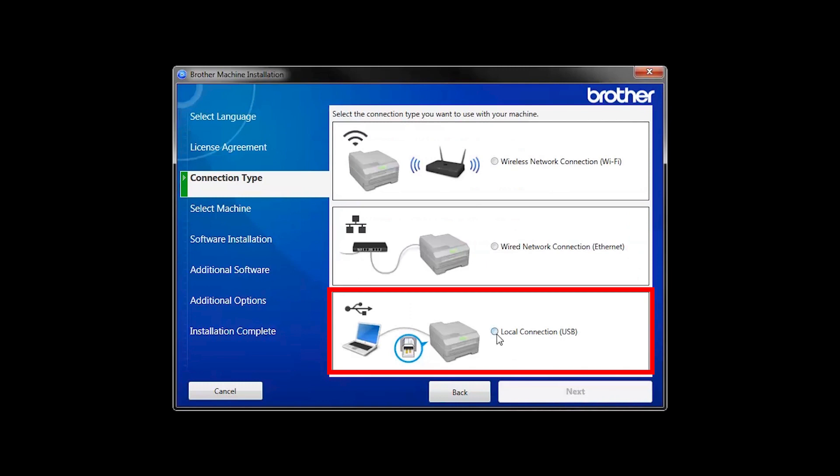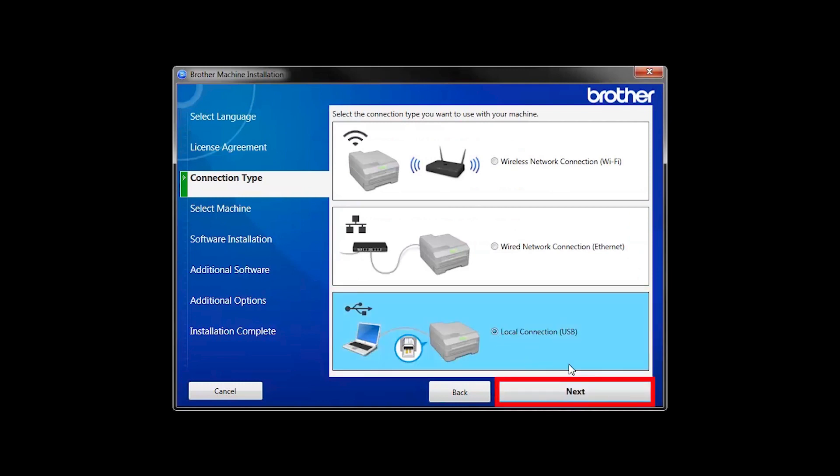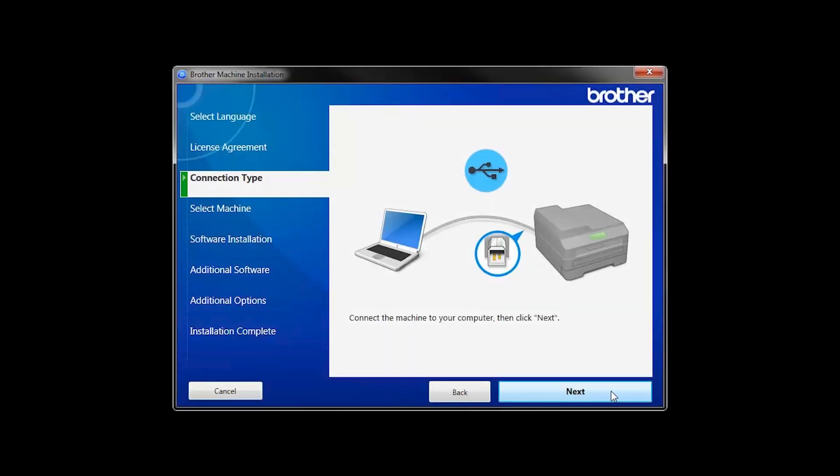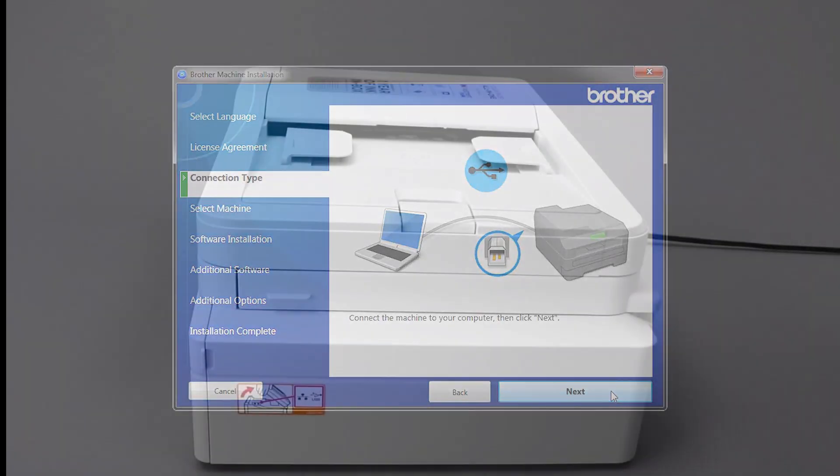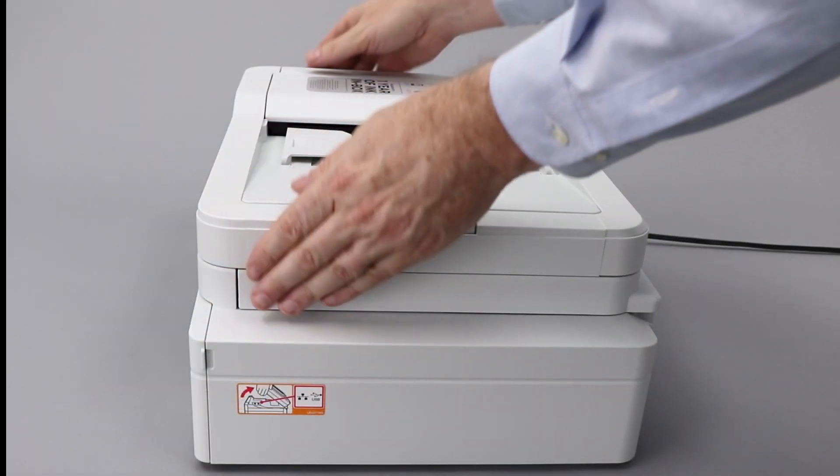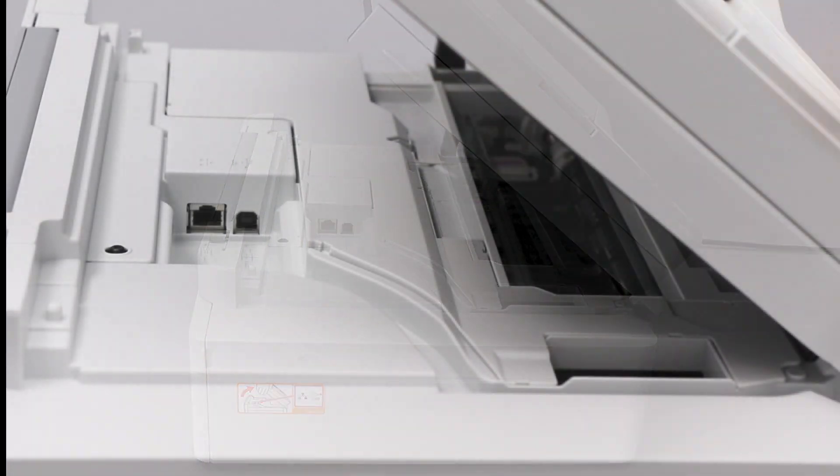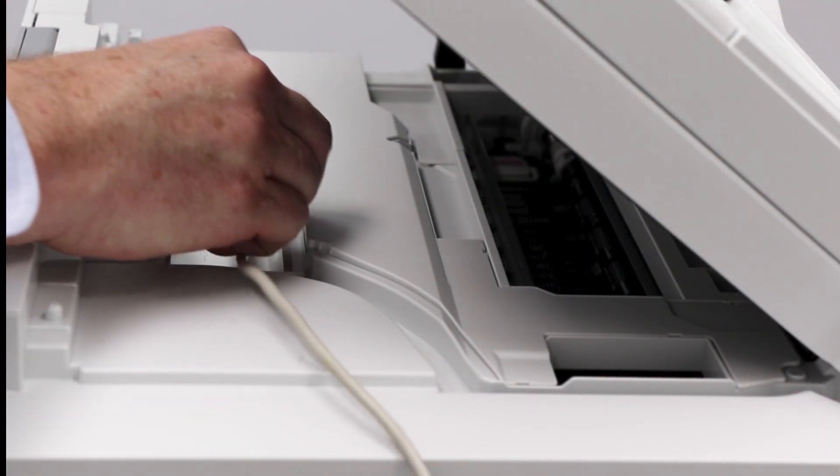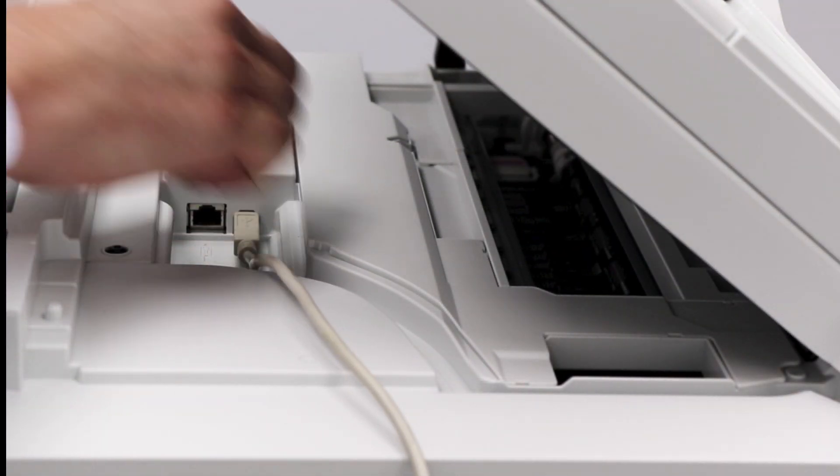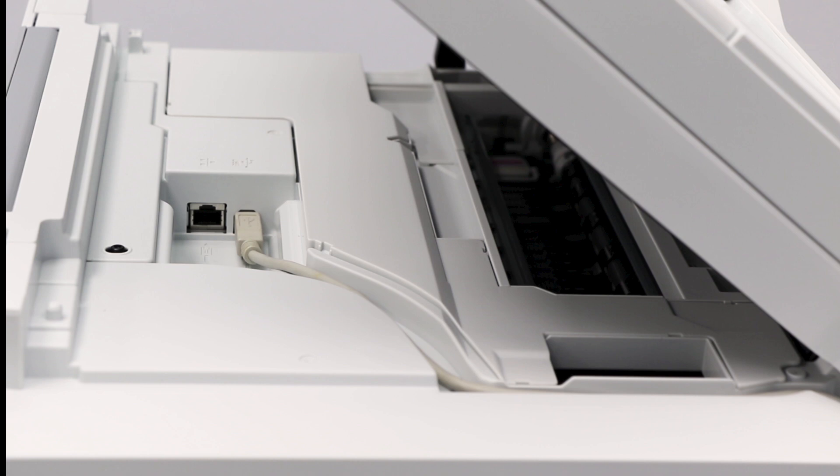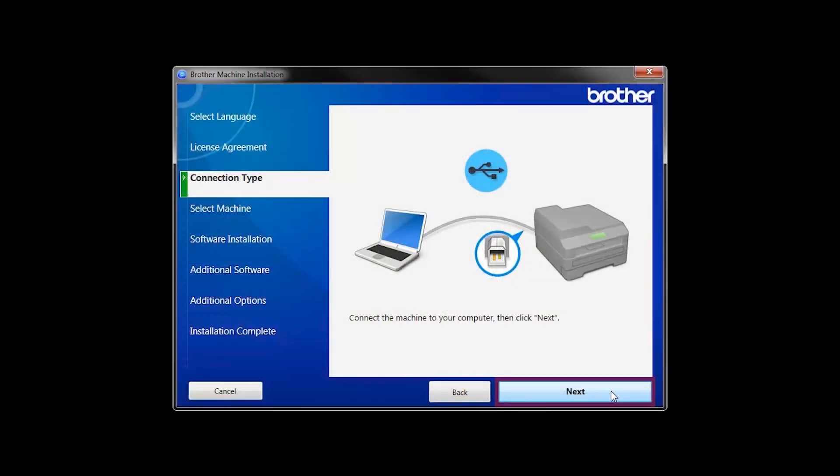Select Local Connection and then click Next. When prompted, connect your machine to your computer with a USB cable. Cable lengths of over 6 feet are not recommended. Verify that your machine is powered on, then click Next.